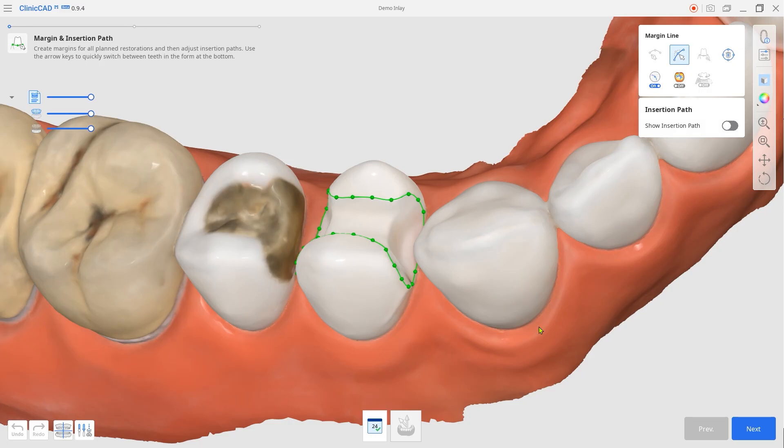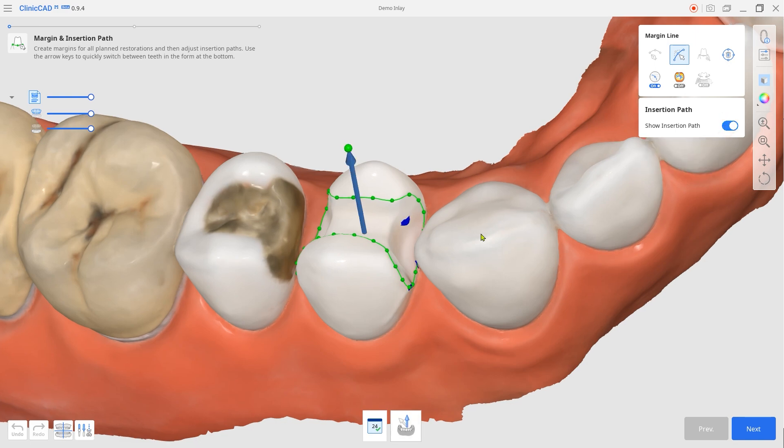Next, you can view the undercut of the prepped tooth once the insertion path is set.